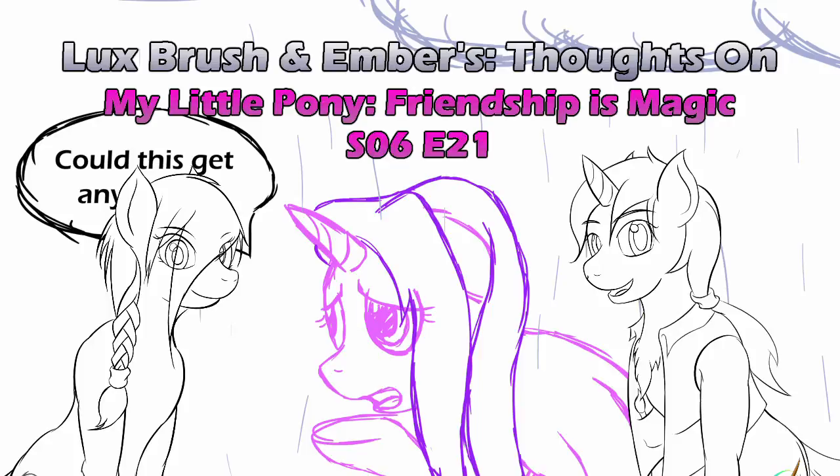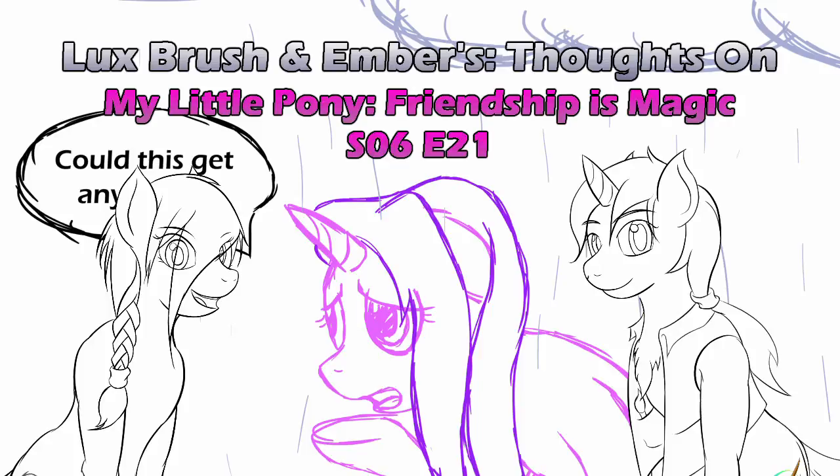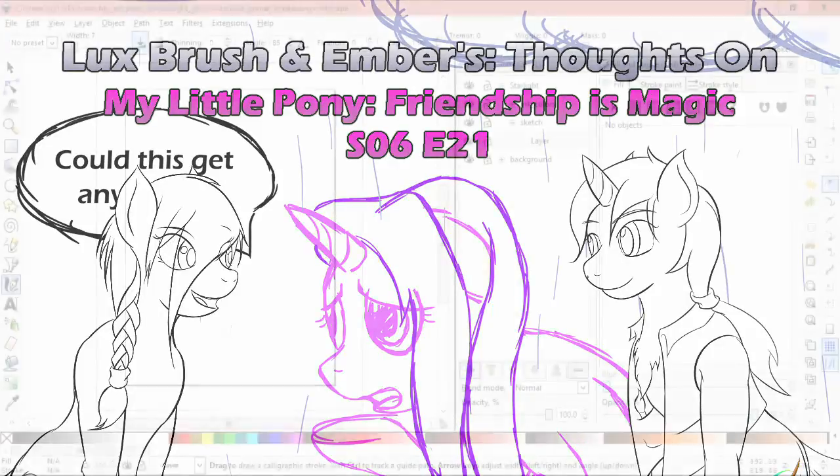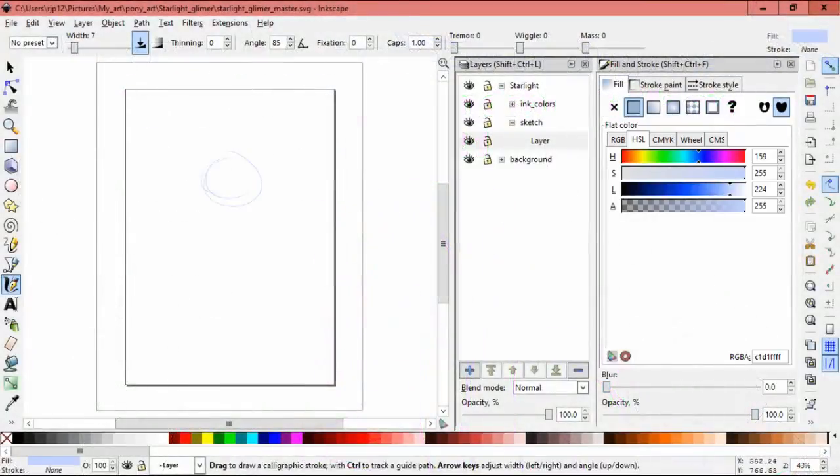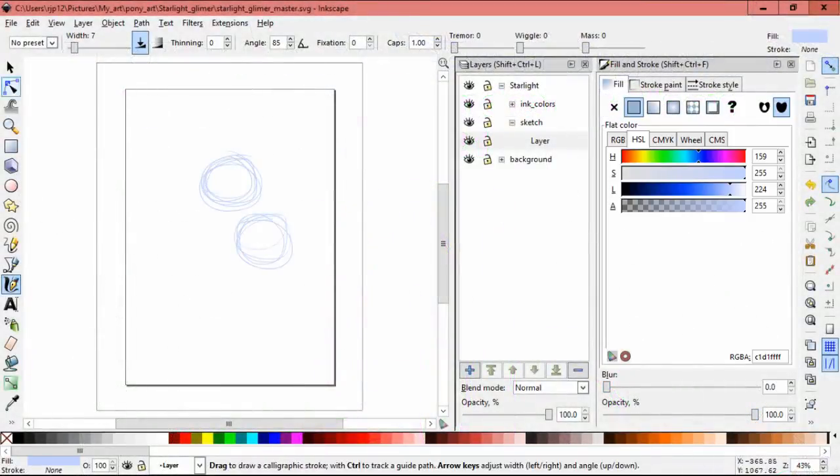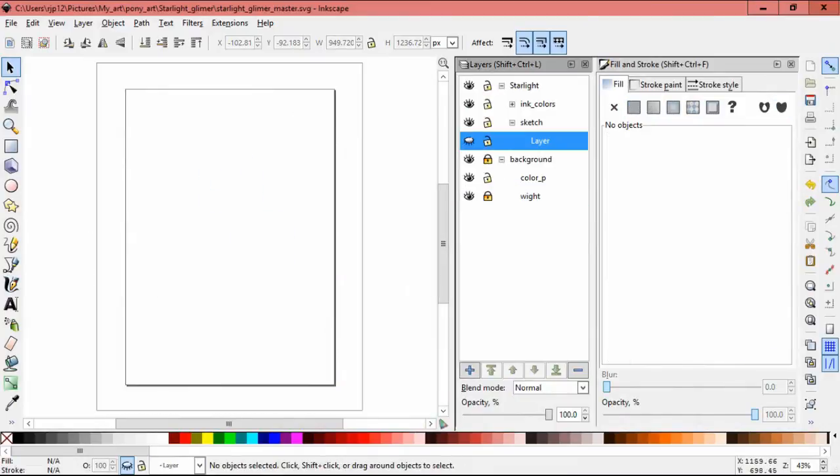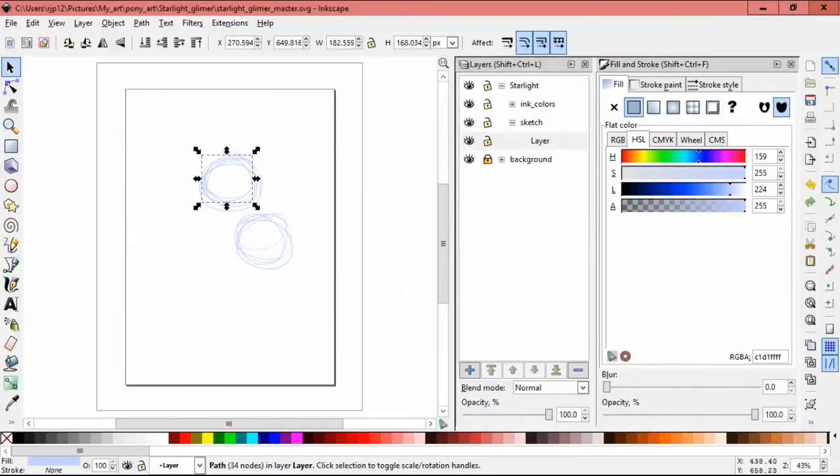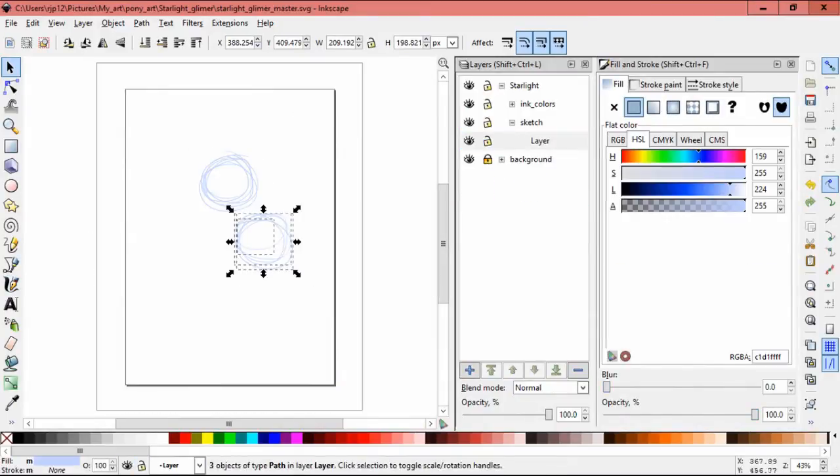Hello, I'm Lux. And I'm Ember. And this is our thoughts on My Little Pony, Friendship is Magic, Season 6, Episode 21. Every little thing she does is magic.